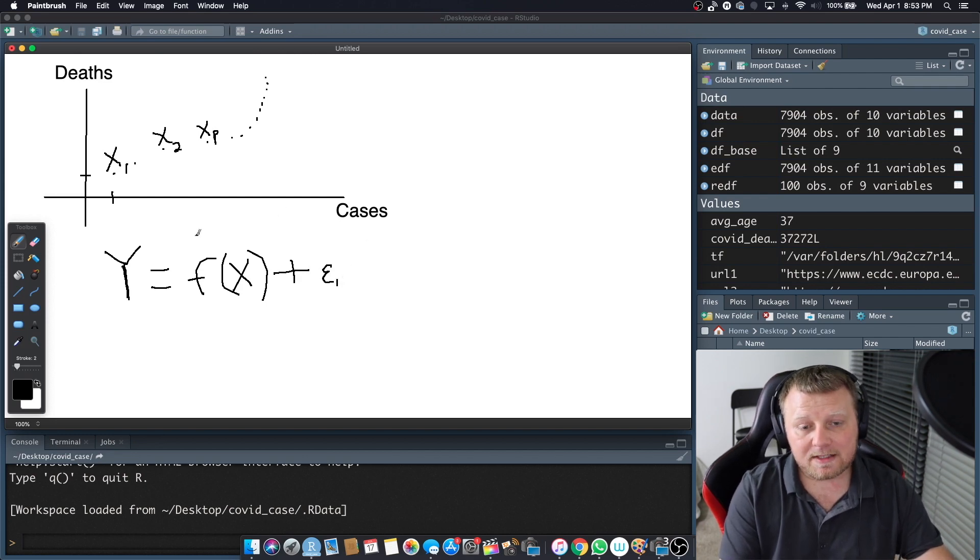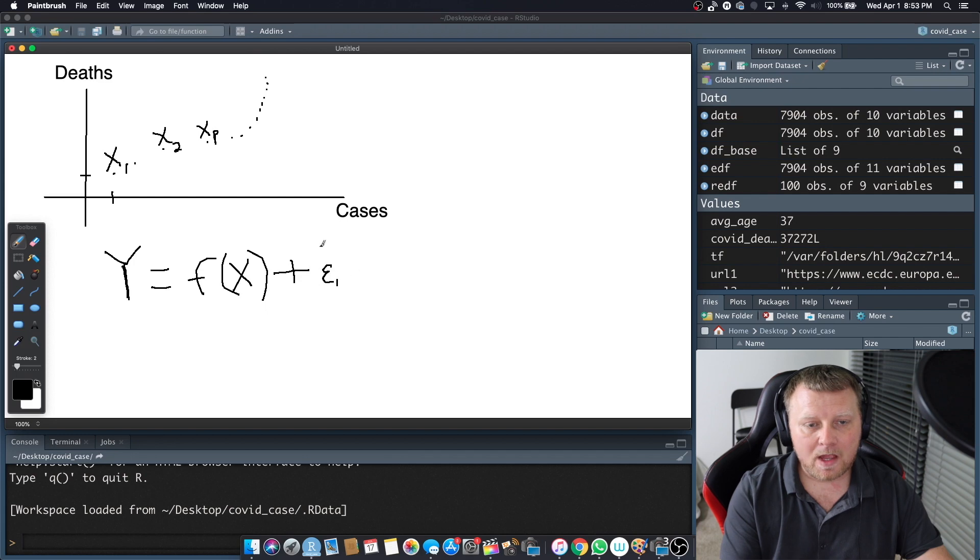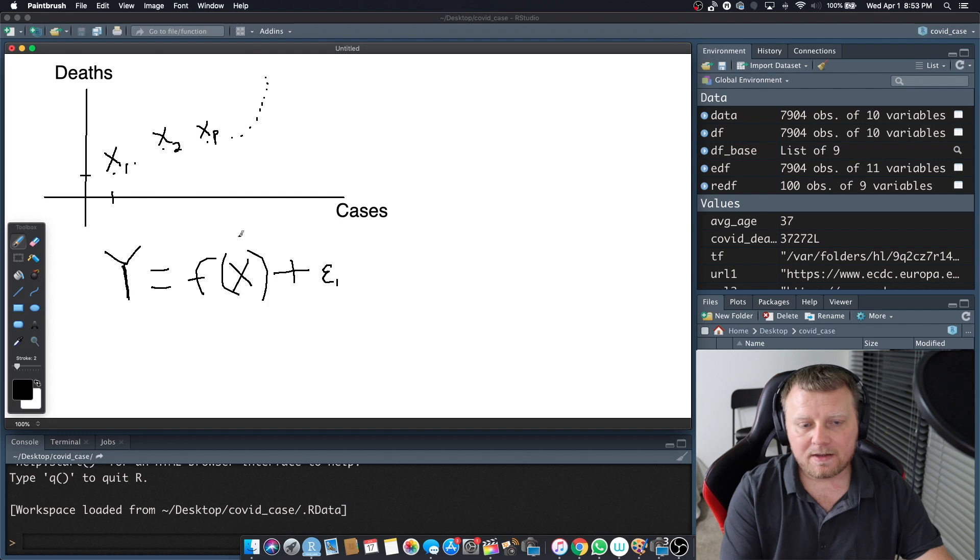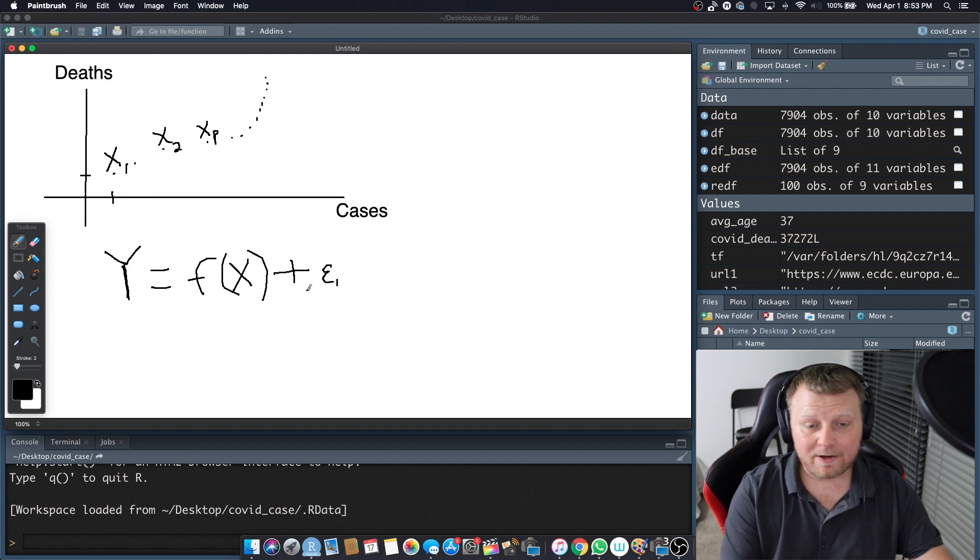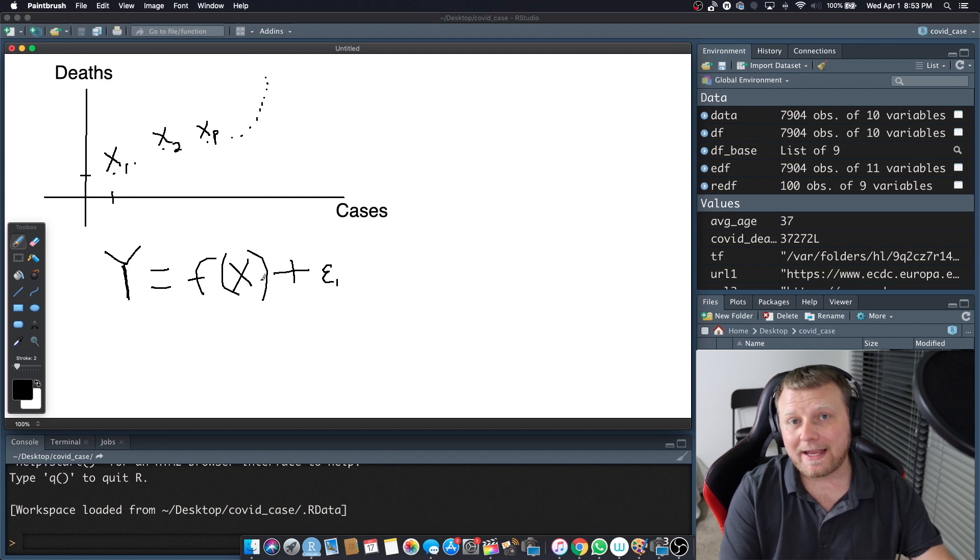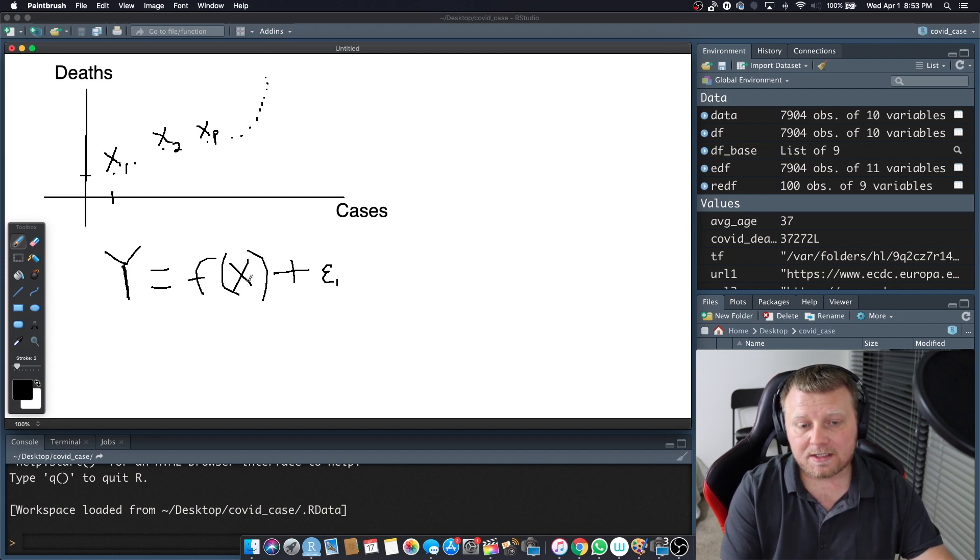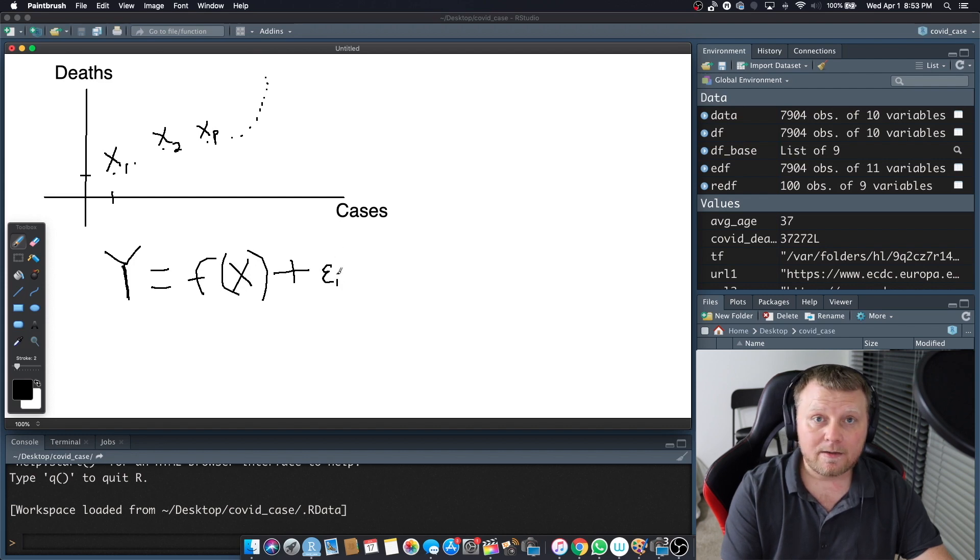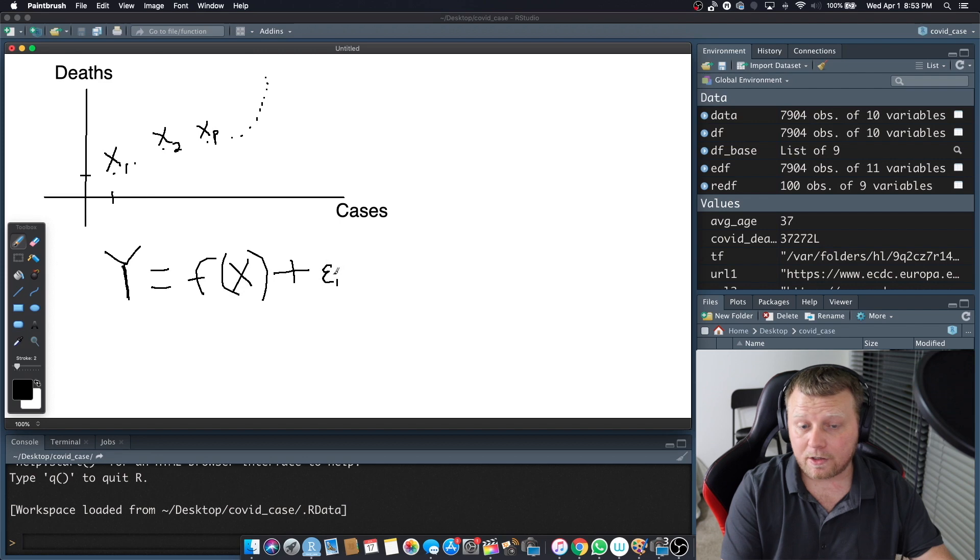Now, this is the actual function, right? We actually don't know the function because tomorrow it could be here, it could be here, it could be here. So this is the true real function. In real life, we don't have an exact function for this data. So what we do is we estimate the function. So this is a reducible error function and this is an irreducible error term.